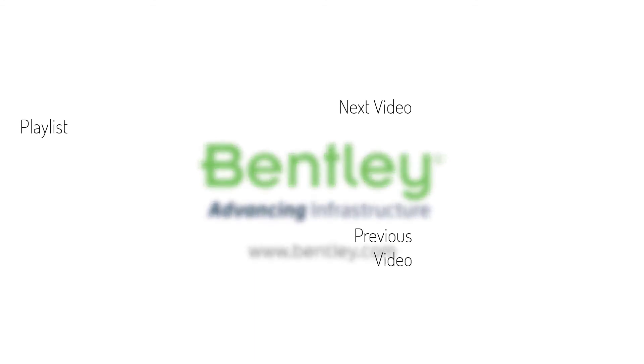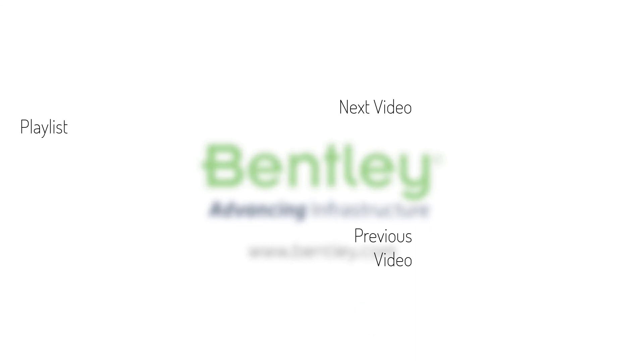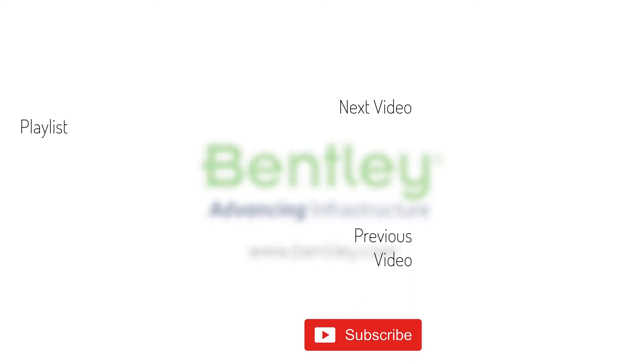If you found this video helpful, please give it a like. If you want to see more such series, consider subscribing to our channel. Thank you and see you next time.